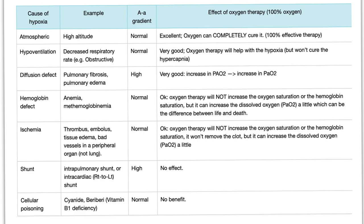If the patient has hypoventilation due to a decreased respiratory rate — breathing 8 breaths per minute instead of 12 — the AA gradient is normal because the respiratory rate comes from the brainstem. There is a very good response to oxygen therapy because it helps with hypoxia. But it will not cure the hypercapnia, because giving 100% oxygen will not make you breathe 13 breaths per minute. We are just delivering more oxygen. But if the problem is obstructive lung disease such as severe emphysema, the AA gradient is prolonged because the problem is in the lung.